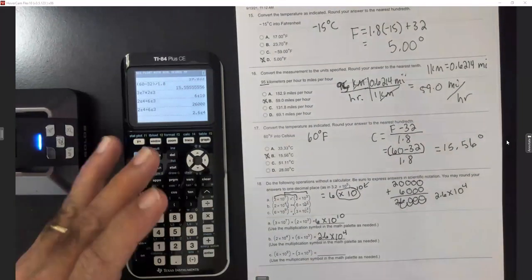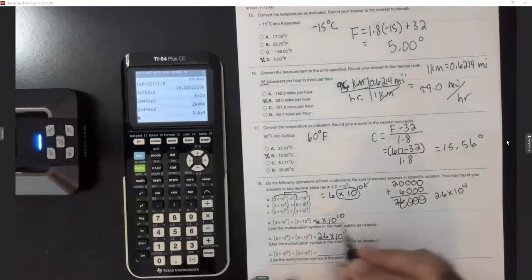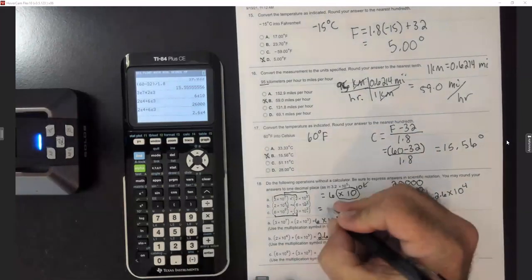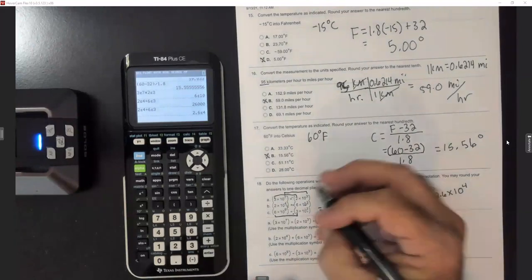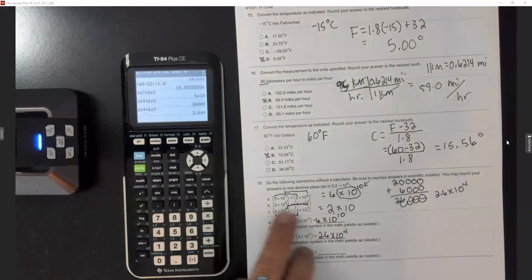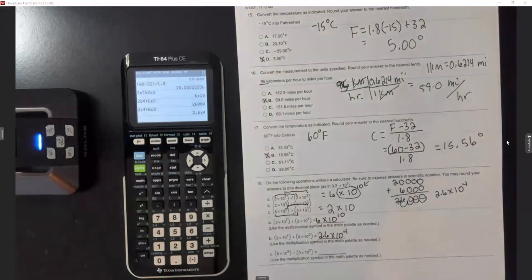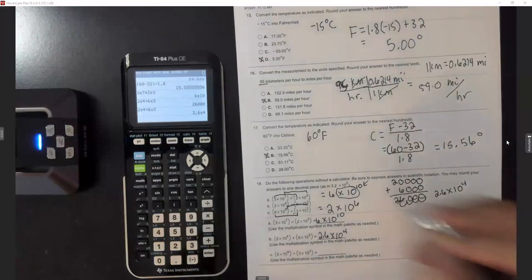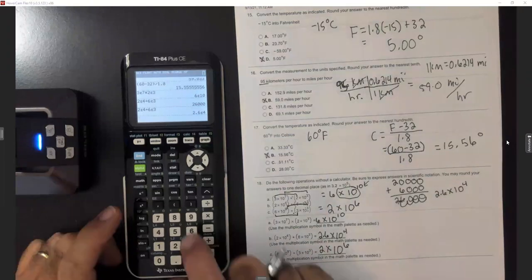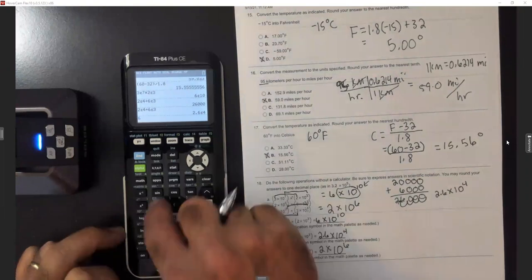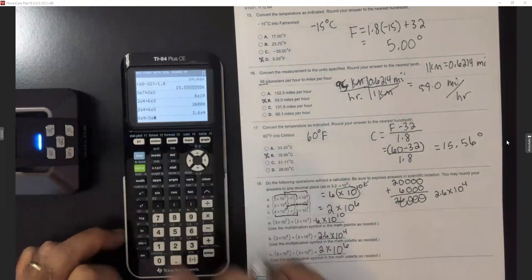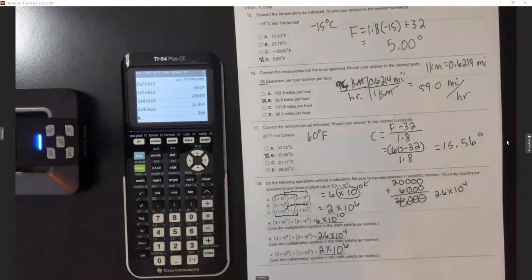For division: 6 ÷ 3 = 2, and since you're dividing, subtract the exponents — 9 minus 3 = 6 — giving 2 times 10 to the 6th. On the calculator: 6, second-comma E9, divided by 3, second-comma E3 — hit enter and you get 2 times 10 to the 6th.